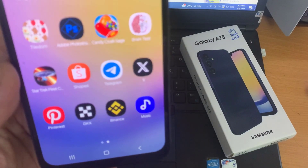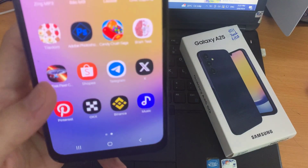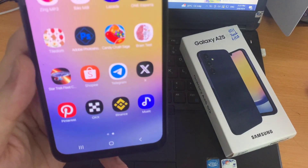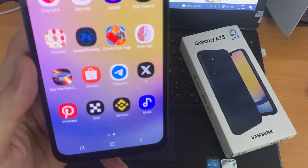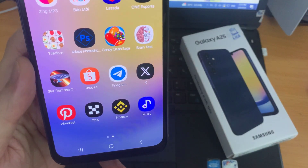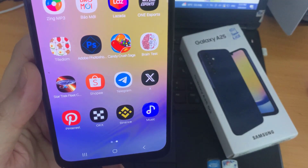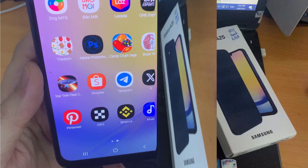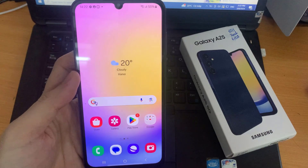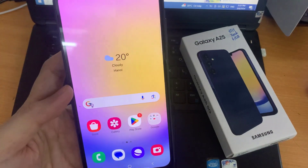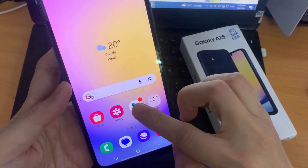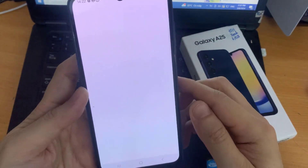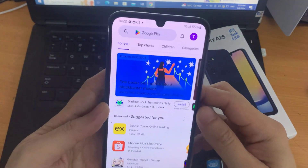However, if for some reason the app is not installed on your device, or you accidentally deleted it, you can easily download and install it from the Google Play Store. You can also download it from the Samsung Galaxy Store on your device.